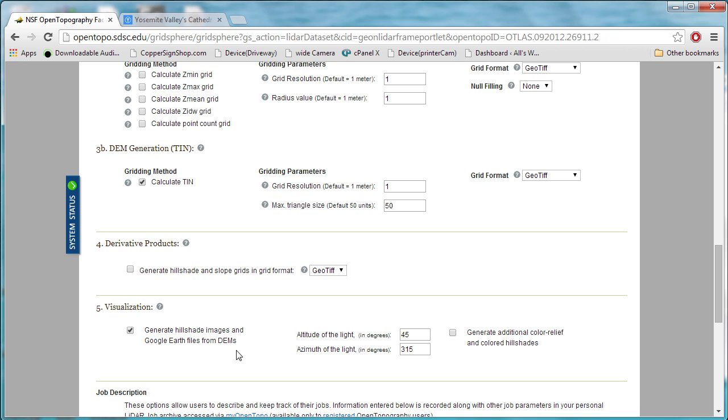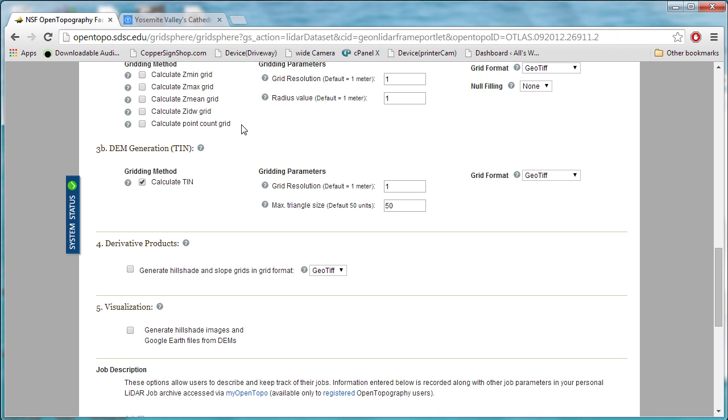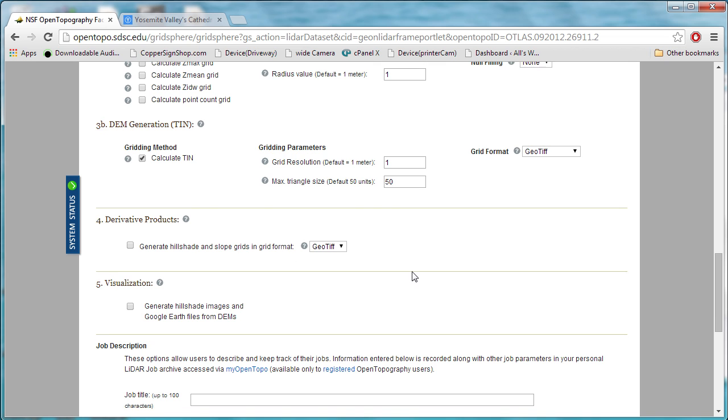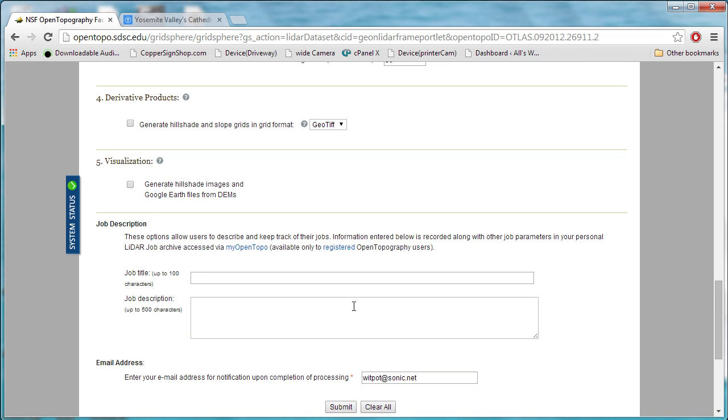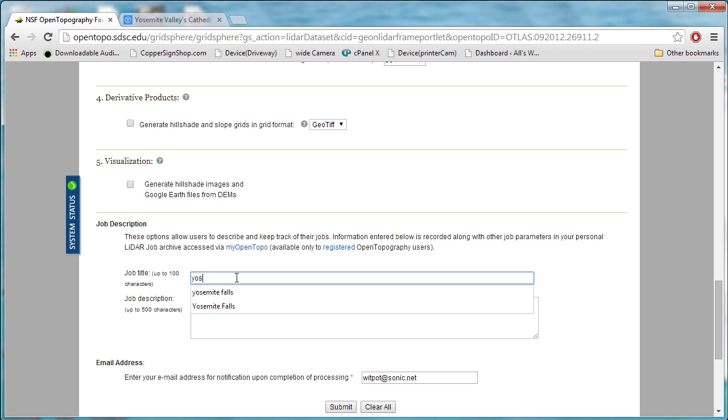We don't need this one. This one here generates Google Earth files. If you're interested in loading a file into Google Earth, you can sort of see a 3D visualization of your data before you render it if you want to. But it doesn't really do us any good for 3D printing. You get down to the bottom here, and we'll put in a job title. We will call this Yosemite Falls.